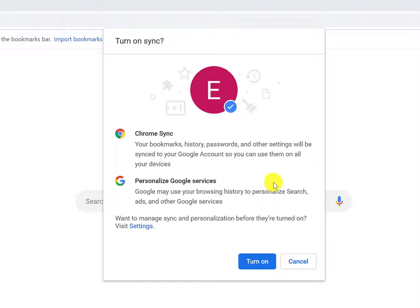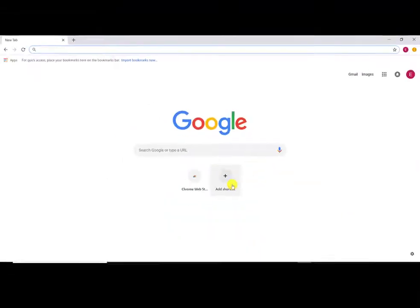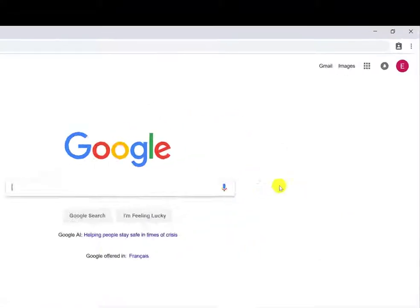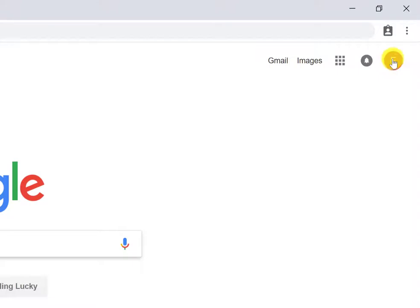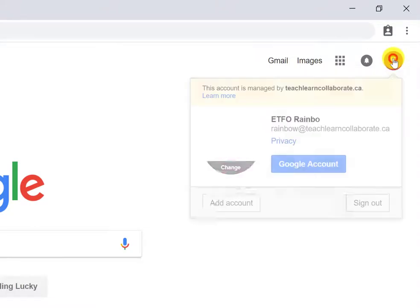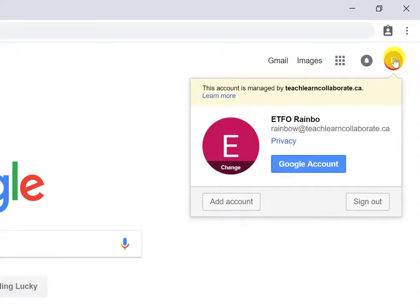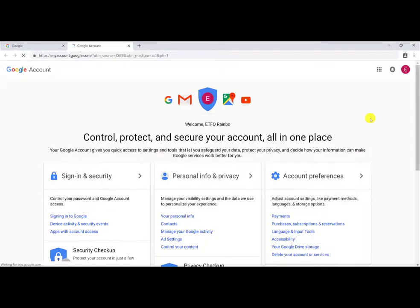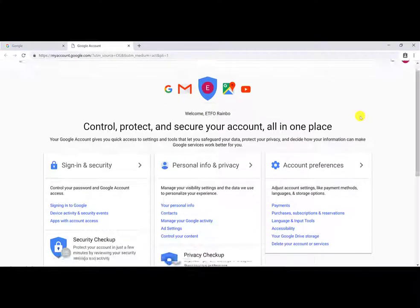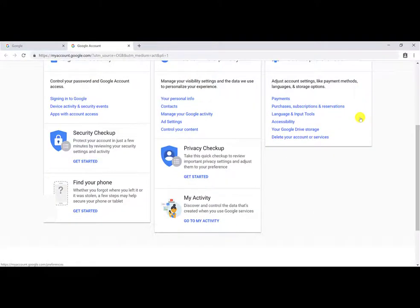Turn on Sync to allow your saved bookmarks and history to be transferred between different devices that you use with this account. Clicking on your User icon allows you to visit your Google account and check all of your settings and history.